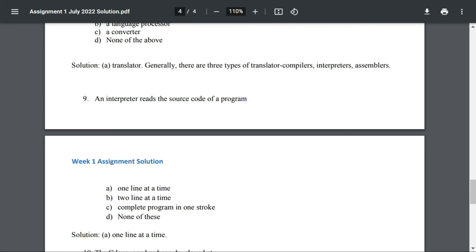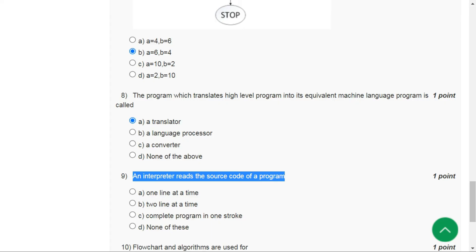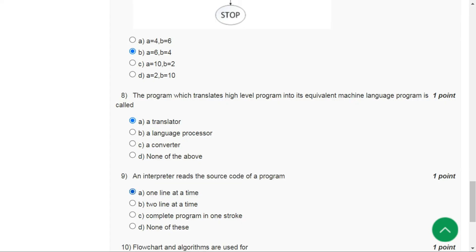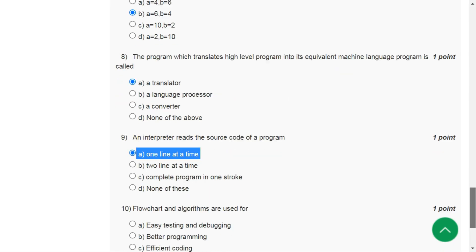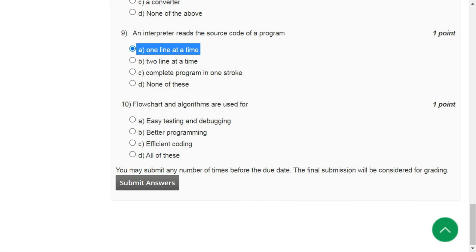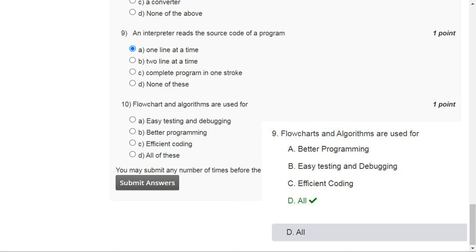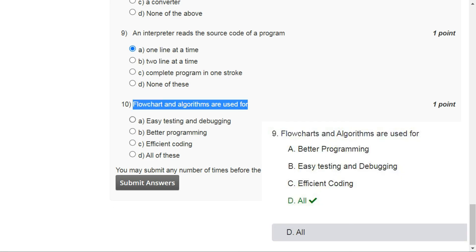For question number nine the correct answer is option A, one line at a time. For question number ten the correct answer is option D, all of these.